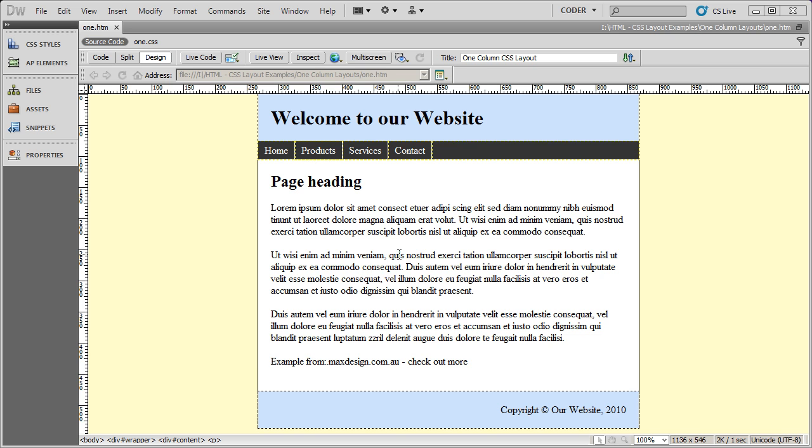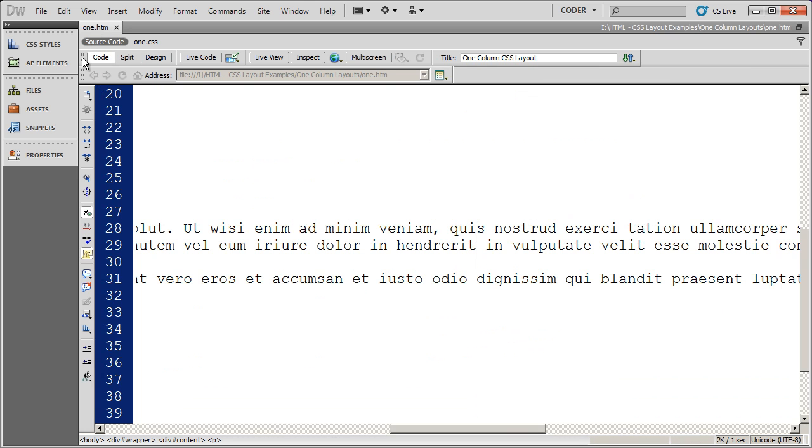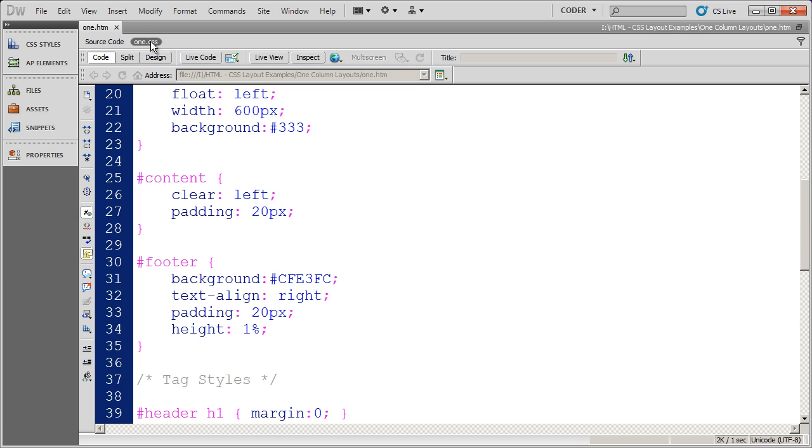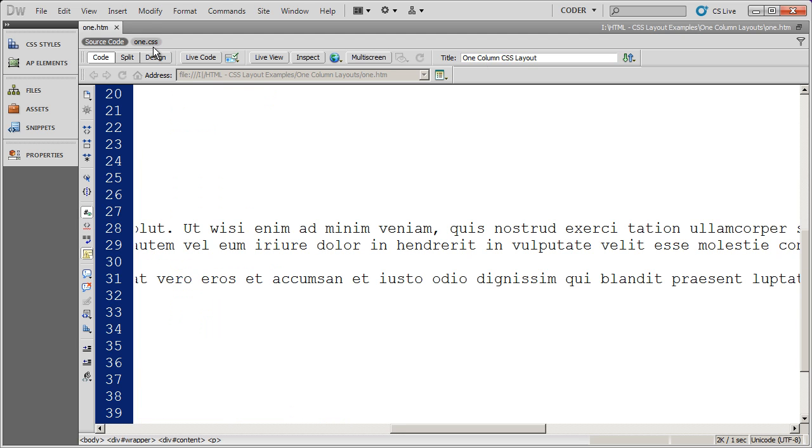Let's go ahead and look at the code behind this website. You can see here I have my page open, and I can look at both the source code right now, and using this new feature in Dreamweaver, I can see any related files. So I can also look at the CSS file just as easily.